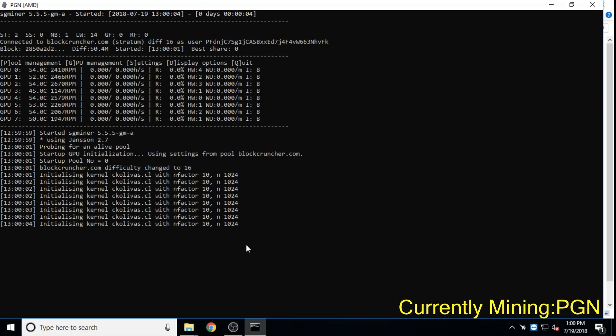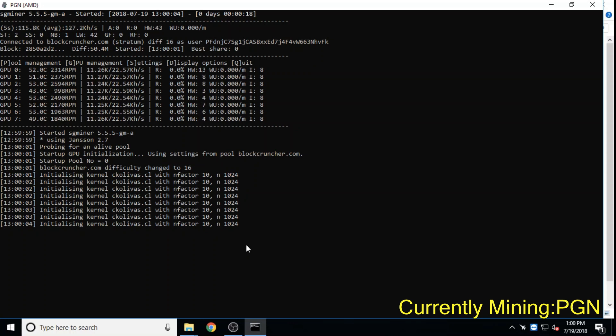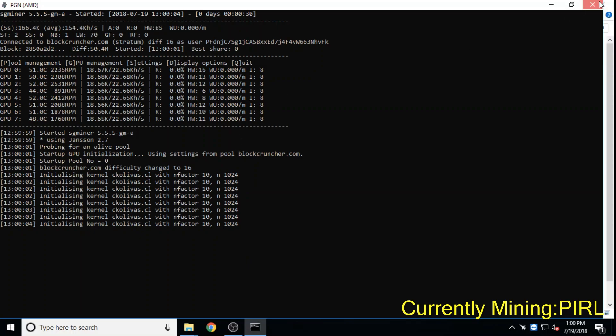Pigeoncoin is a Ravencoin spin-off focusing on social media privacy. Pigeoncoin's hashing algorithm strives to even out block rewards to miners even when network hash rate fluctuates.